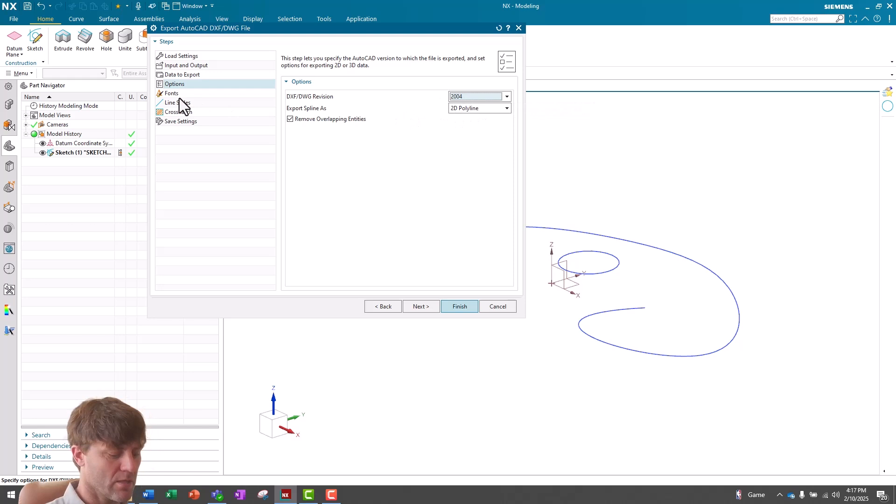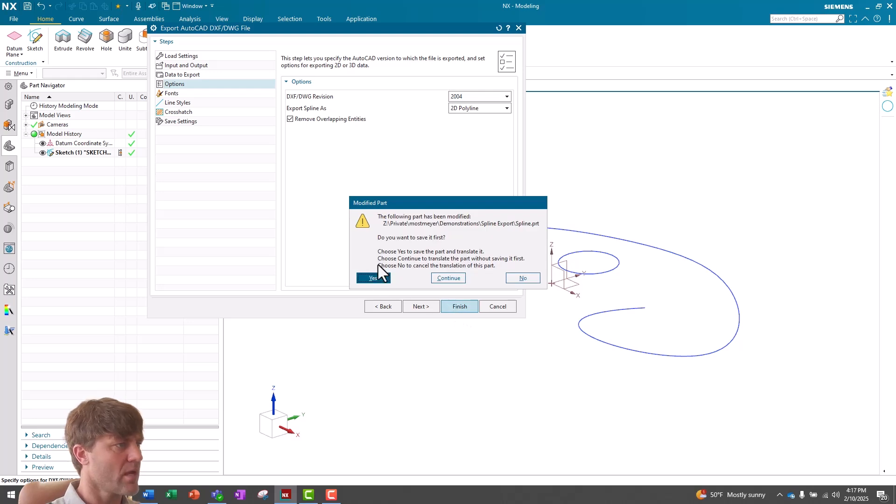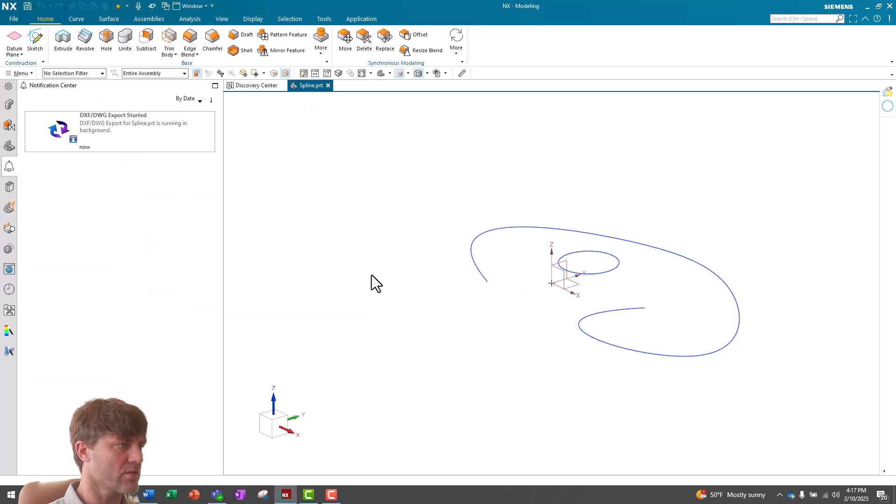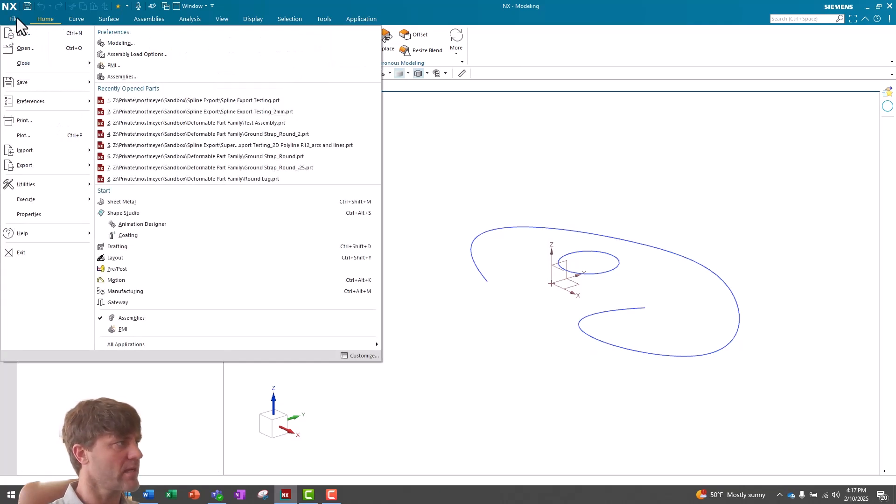But this is not going to load my new tolerance. I have no other settings to make here, so I'm going to say Finish. And yes, we can go ahead and save this file or we can say Continue and not. It doesn't matter. And now let's export it a second time.